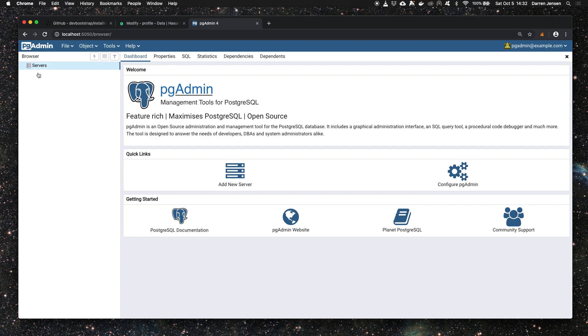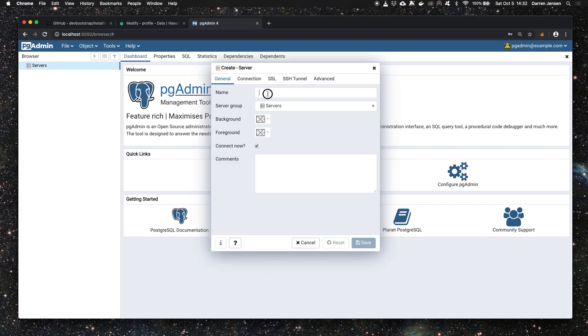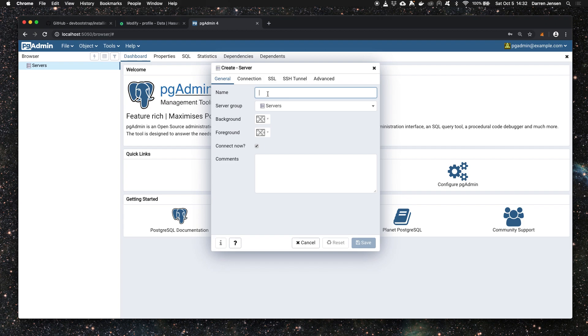You'll notice the servers tree is empty because we need to add a new server. Remember that pgAdmin is running inside a separate container to the database, and we need to tell pgAdmin about our database that we want to connect to.